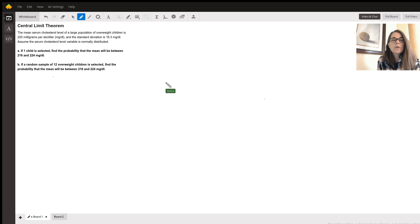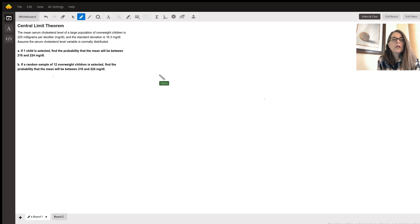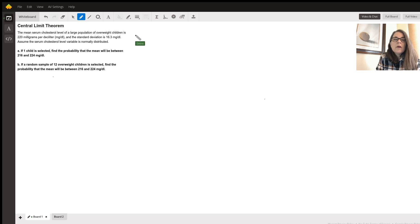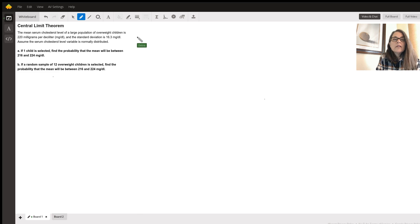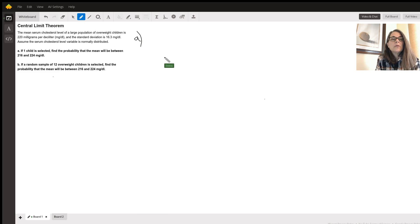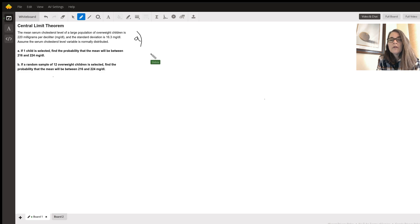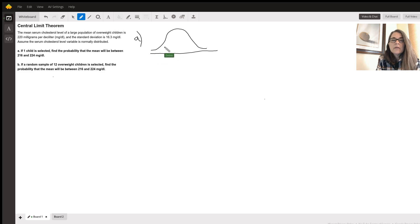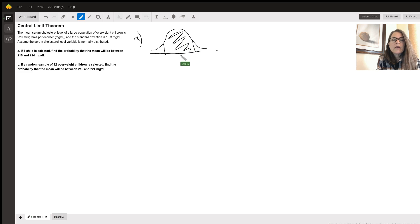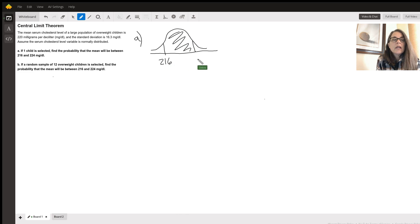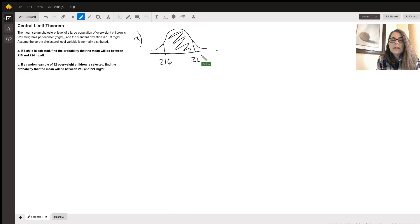Okay, so it's really important to always show your teacher your work. So let's start with part A and we're just trying to find the probability that if one child is selected, what's the likelihood that they would fall between 216 and 224. So if you draw your curve, basically what you're trying to do is find a probability in this area.